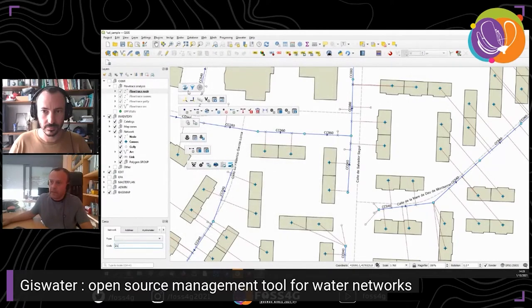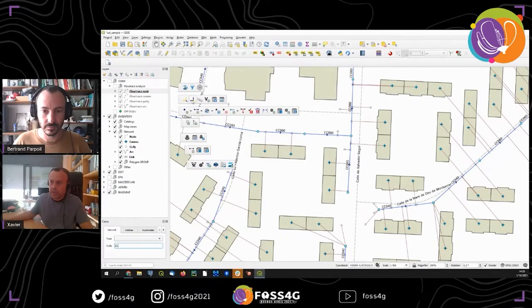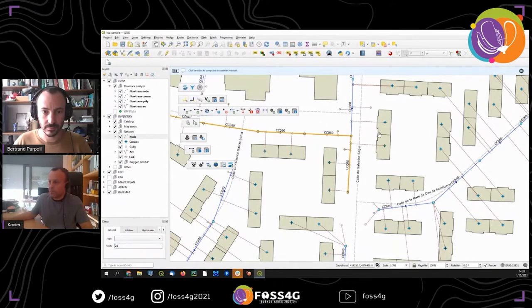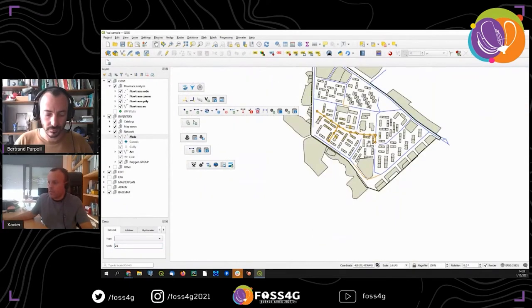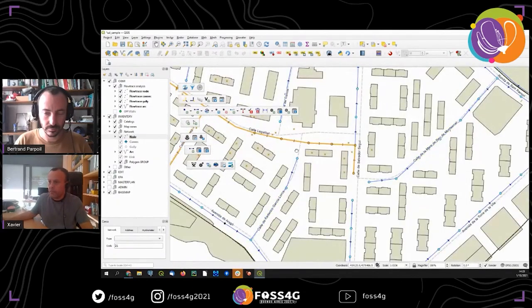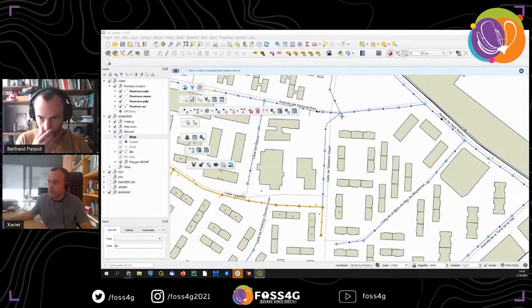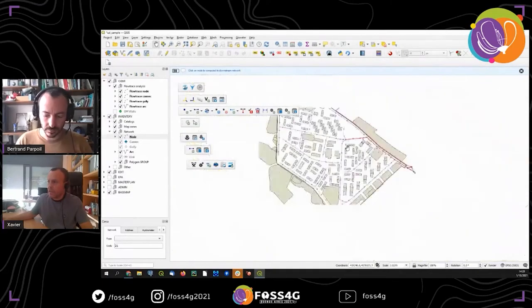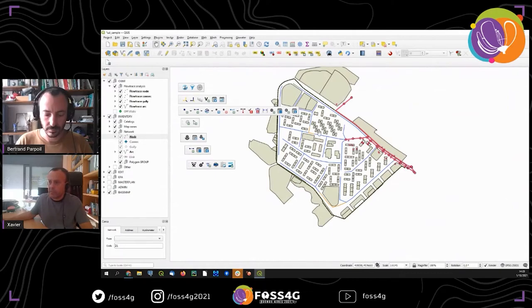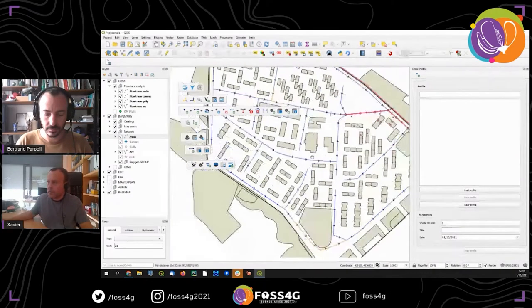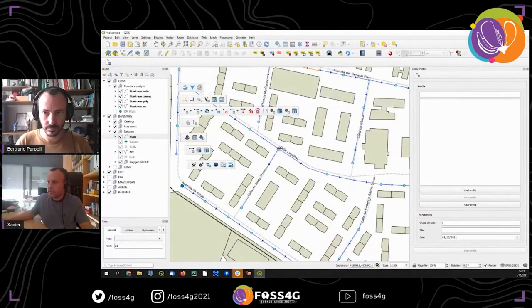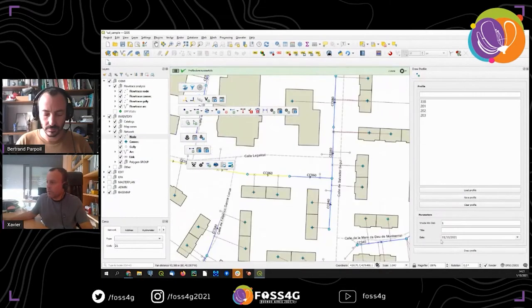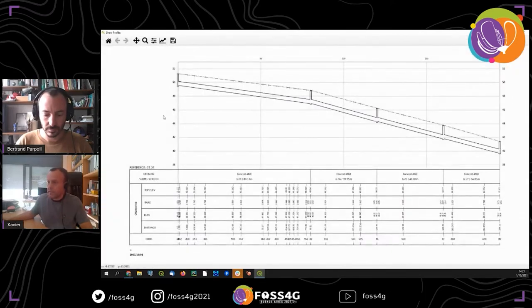This is the main tool for basic operations. For water operators, it's interesting to manage a flow trace — flow exit. With this button, it's possible to identify what is the upstream network from one specific point. And with this other button, we can check what is the downstream network from that specific point. Also, we can build up profiles — from that point to that point — drawing the profile. And here you can see the profile.